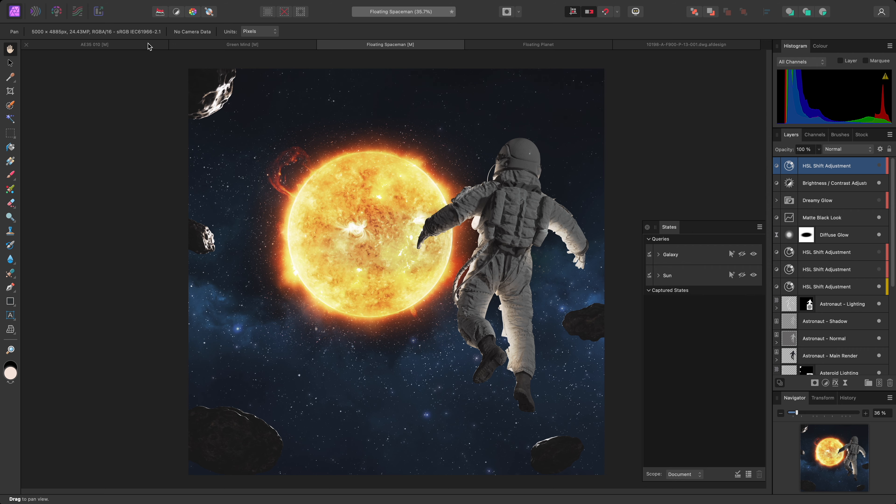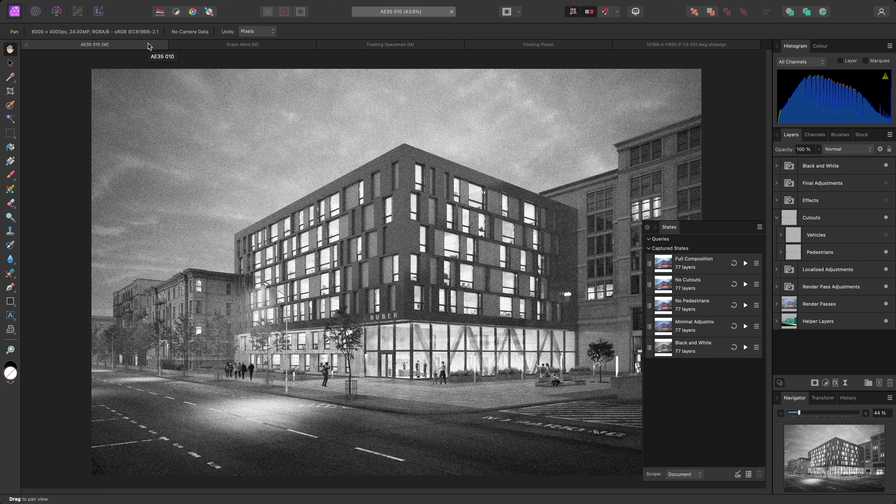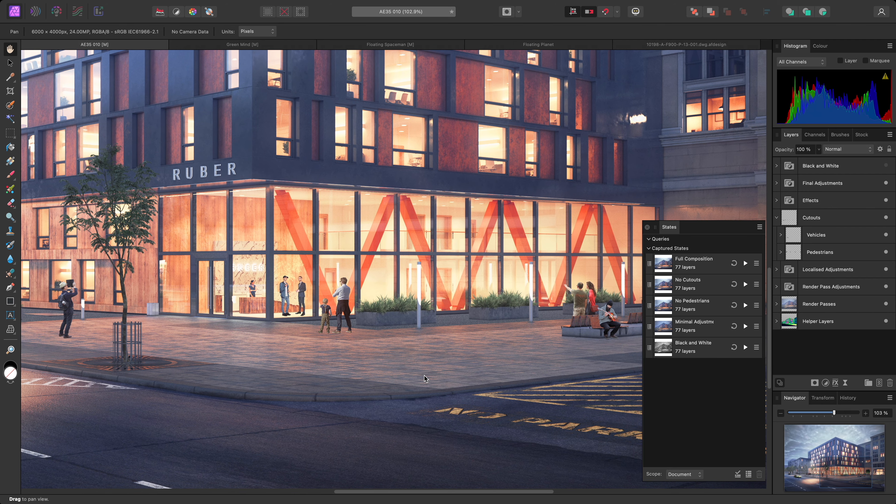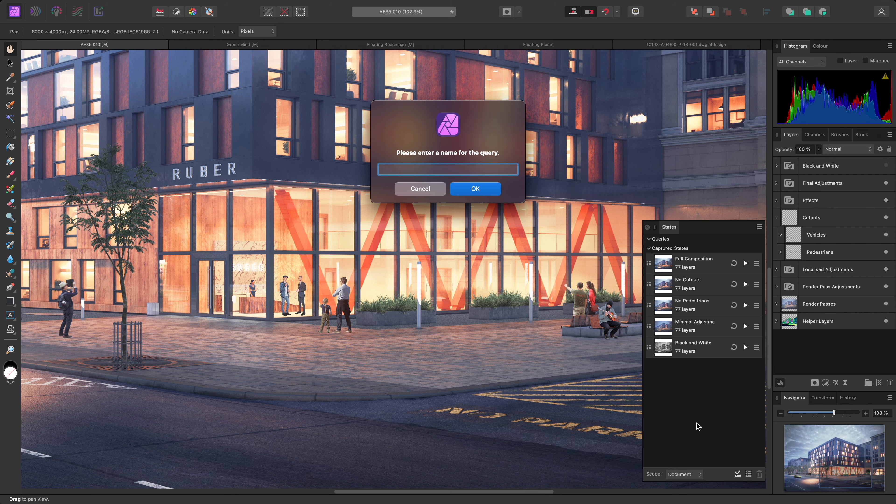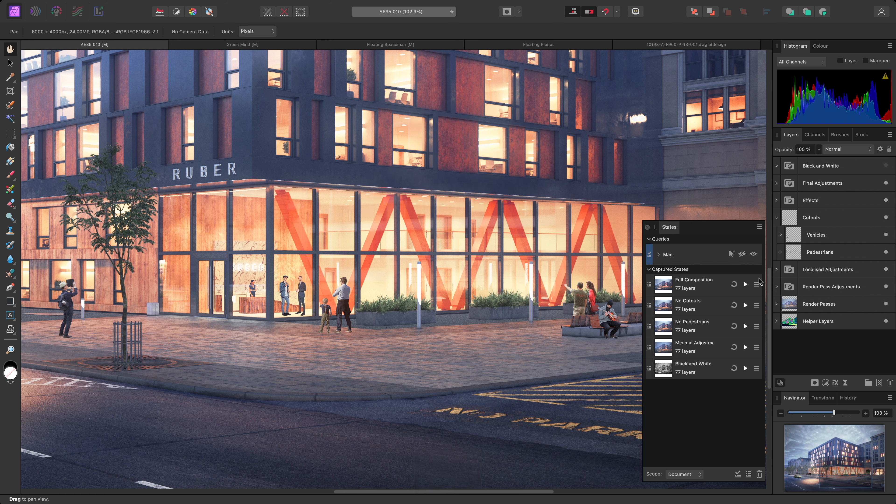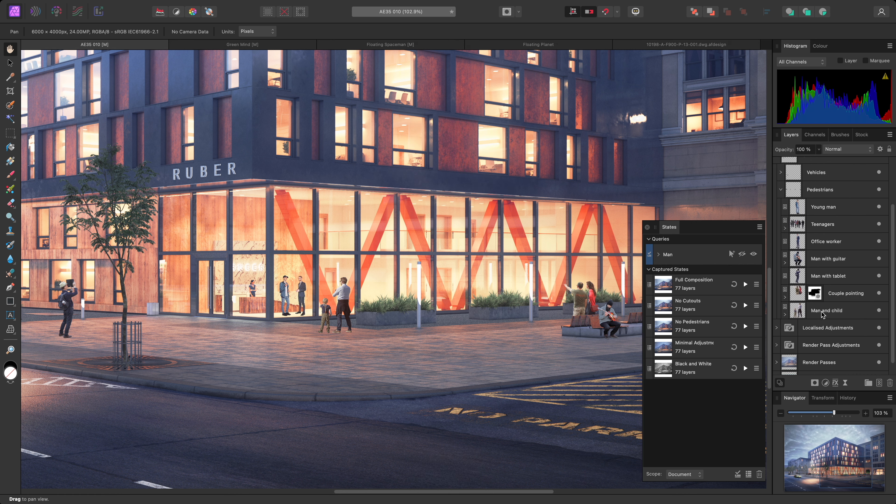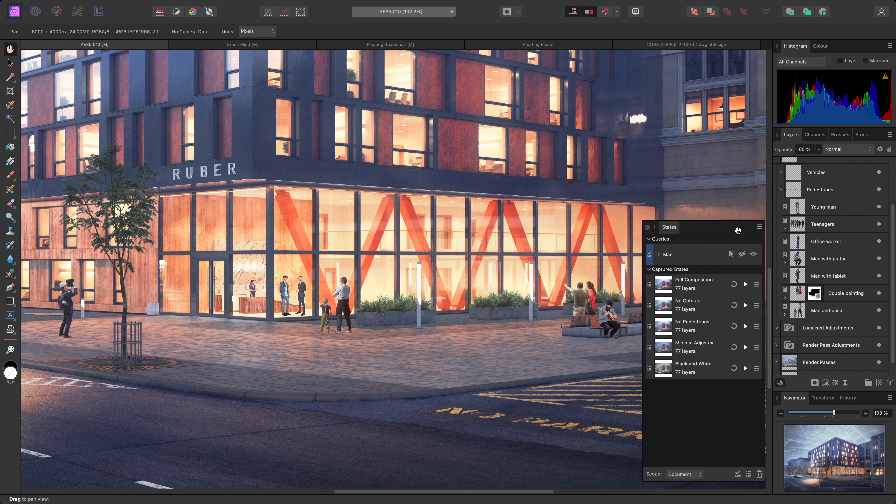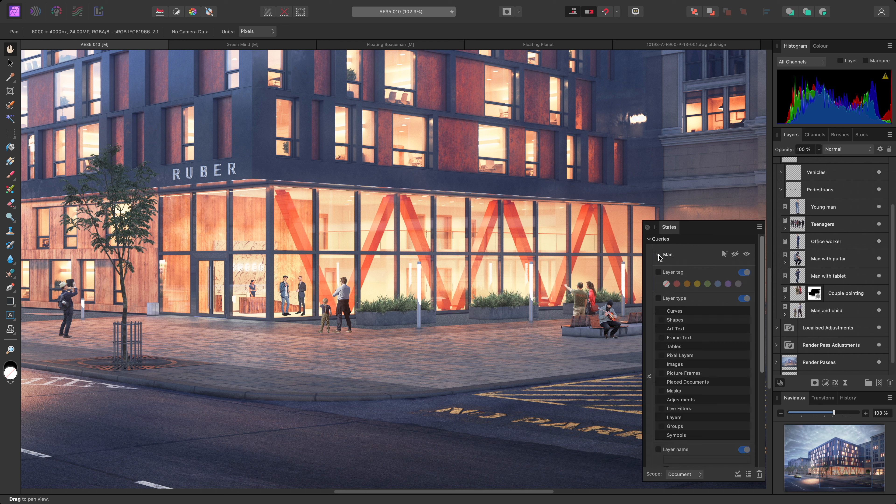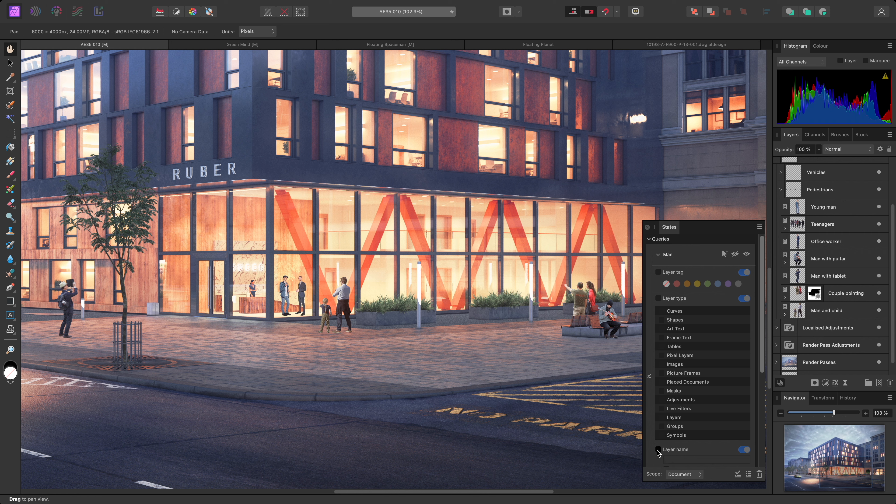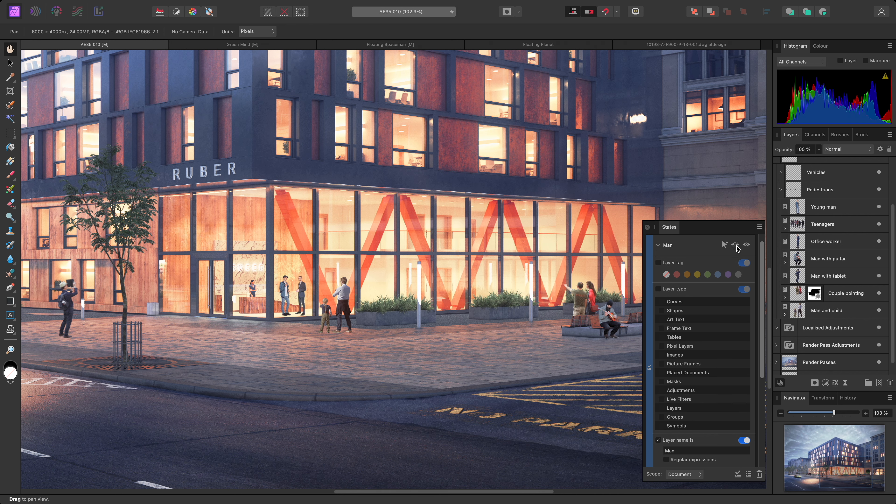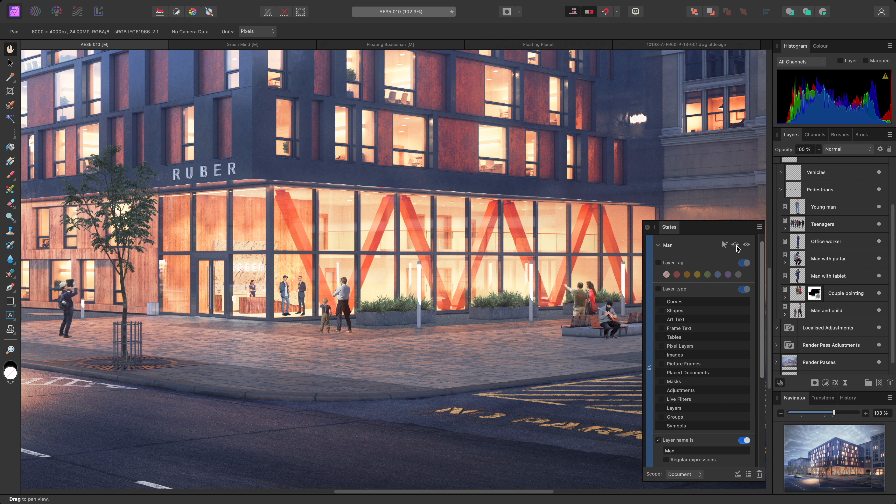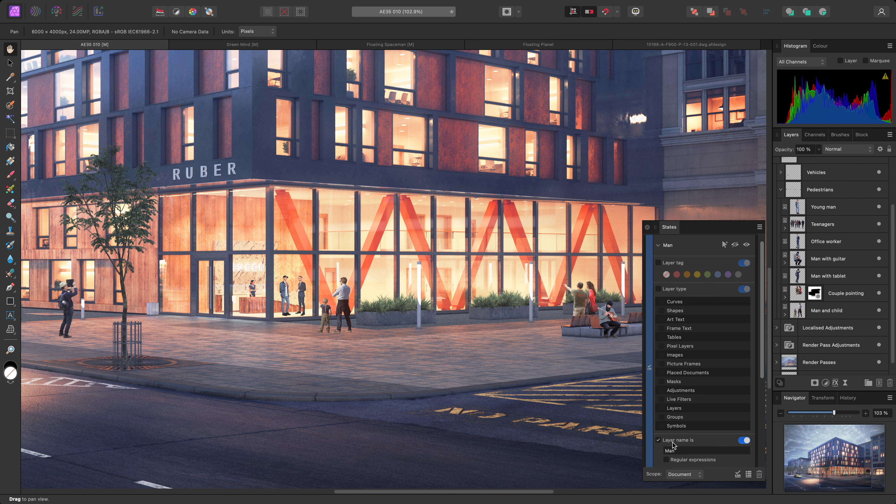Moving back to the visualization example, I'll show you some query ideas based on layer naming. I'll return to the full composition state, and zoom into this area. Then create a new query, and name it MAN. Within the pedestrians group, I have several layers containing the word MAN. Expanding this query, I can enable the layer name option. If I simply type MAN, with a capital M, then try and use the hide button, nothing happens. This is because the query is trying to match the word explicitly. I can enable regular expressions.